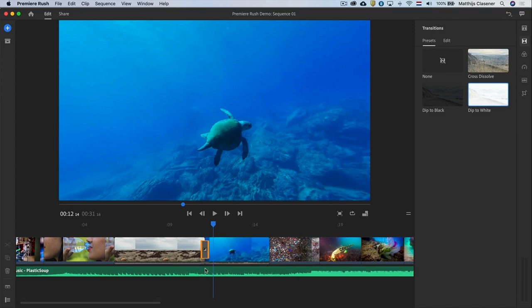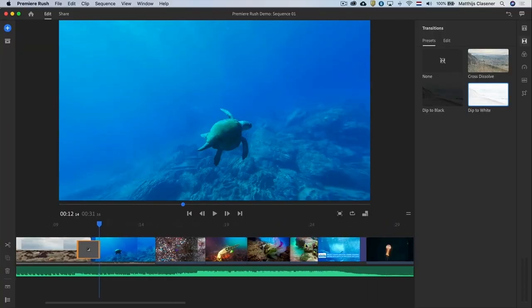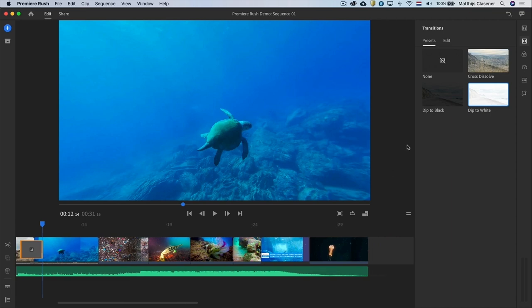We can also adjust the length of the transition by extending it. I'll do that again over here.